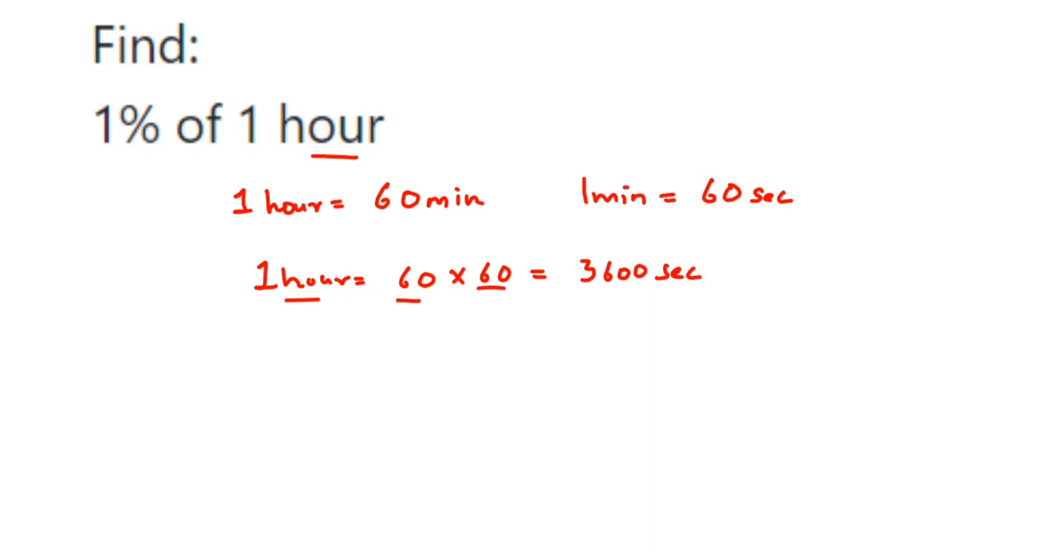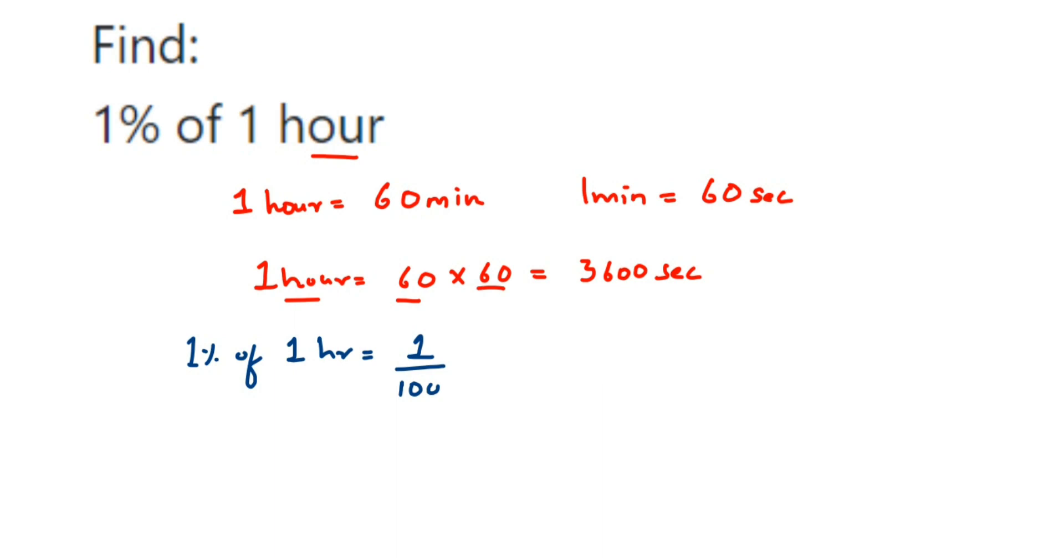Now we're going to find out one percentage of one hour. So one percentage of one hour will be equal to - in place of percentage, I want to divide by 100. Percent means per out of 100, so 1 upon 100. 'Of' means multiplication. In place of one hour, I want to put 3600 seconds. Now cancel the zeros - these two zeros will get cancelled, so this is equal to 36 seconds. So one percent of one hour is 36 seconds.